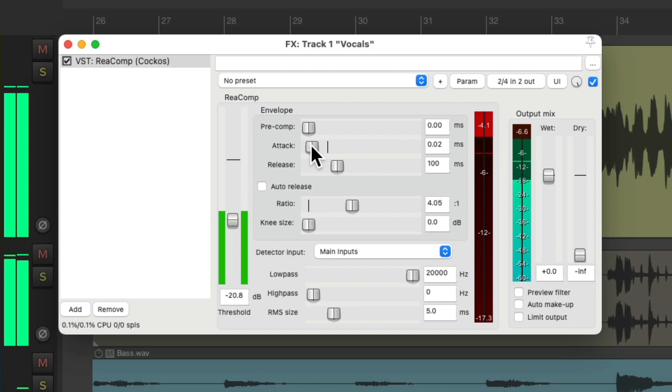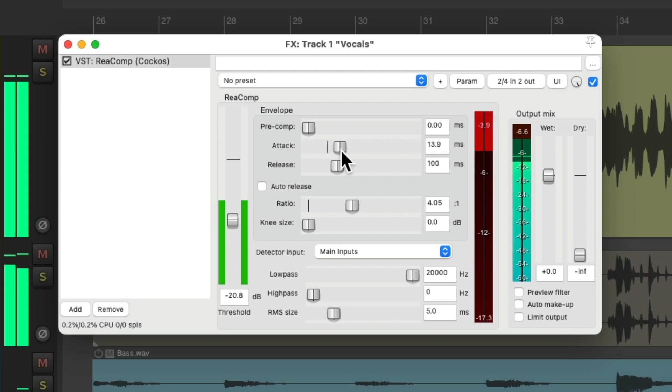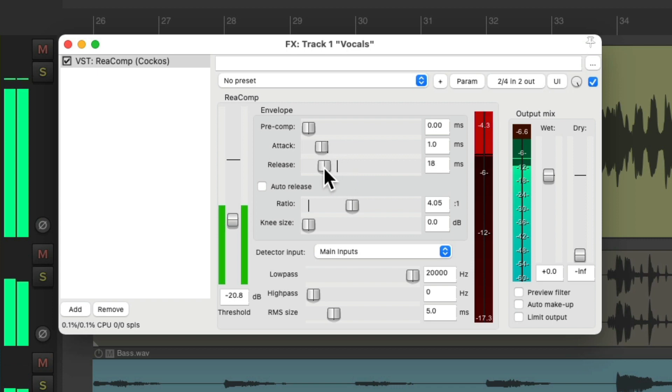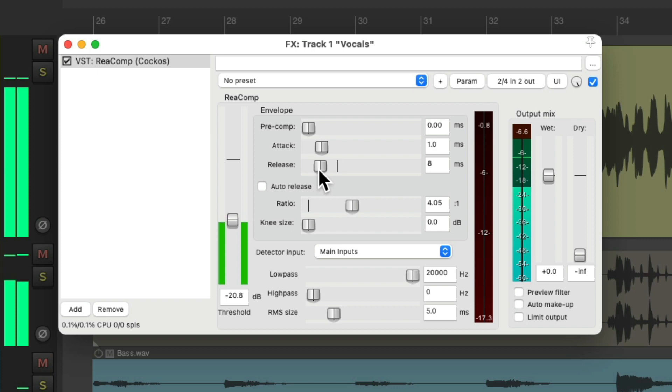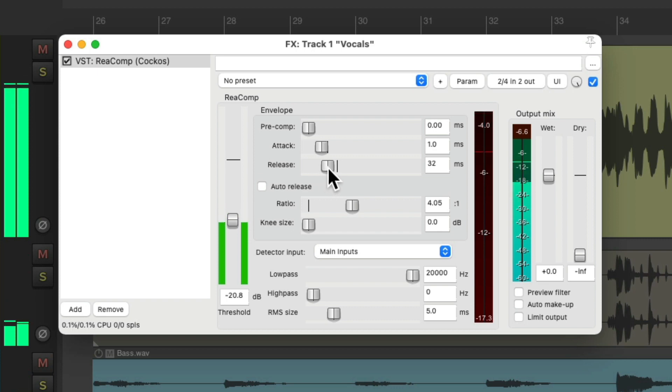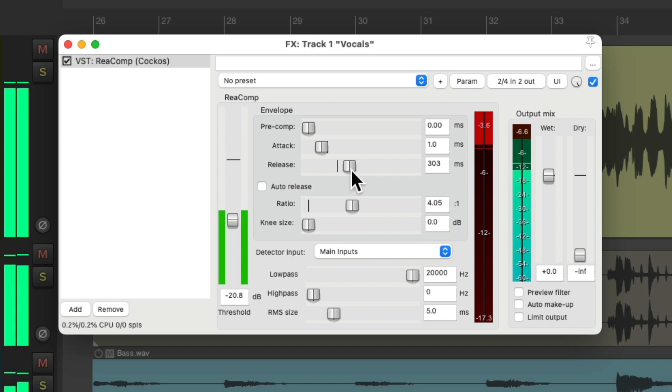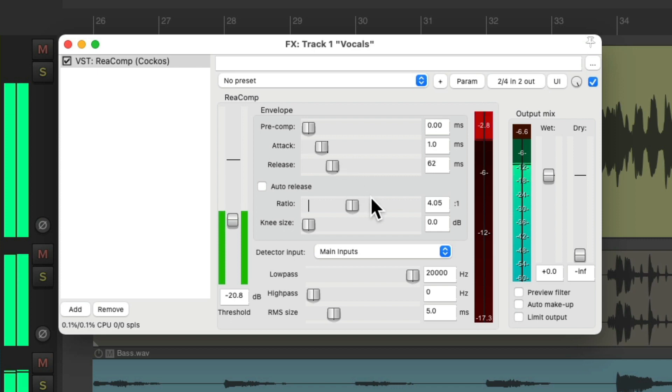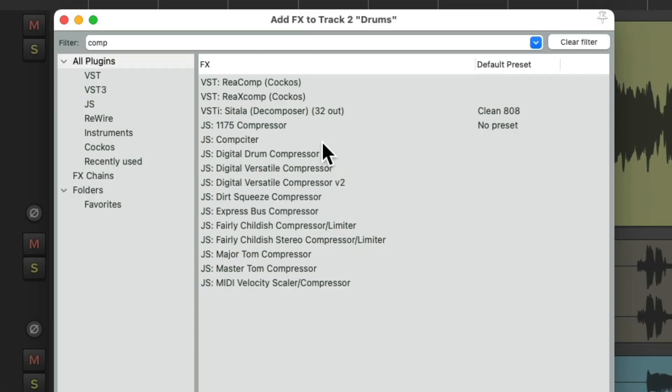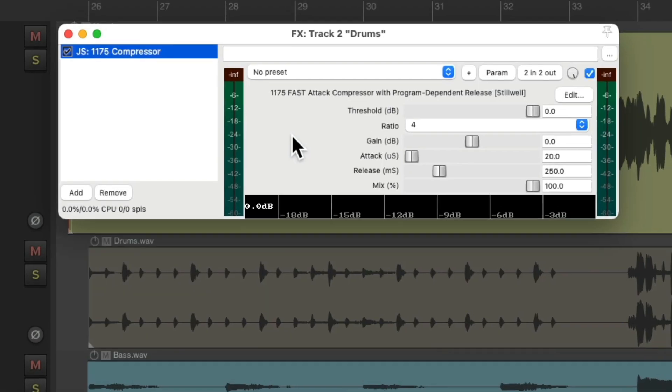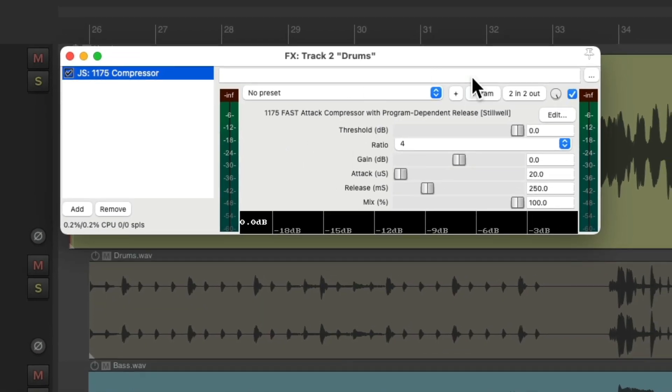Then we can adjust our attack and release to decide how it compresses. With a quicker attack, it's gonna respond right away, and with a slower attack our transients are going to come through without being compressed. Then we have the release. A quick release is gonna react very quickly, compressing and uncompressing over time. If we make it slower, it'll sound more subtle and smoother as the compression doesn't react as quickly.